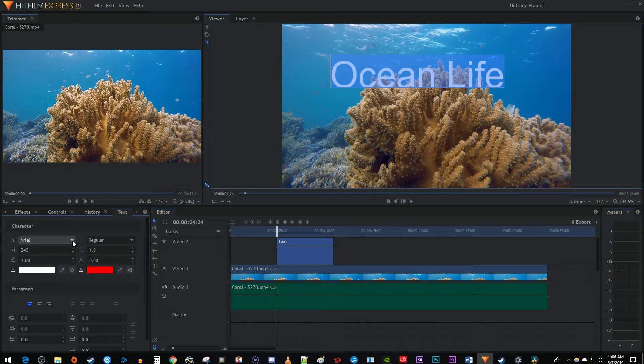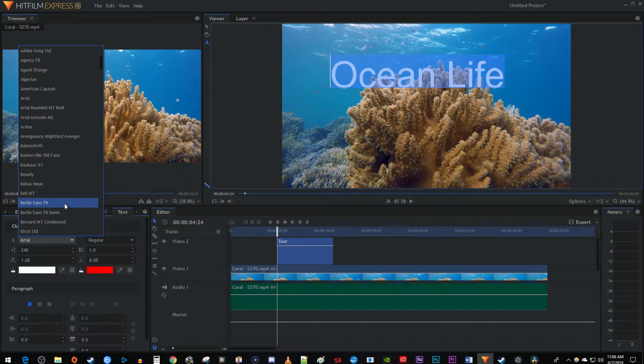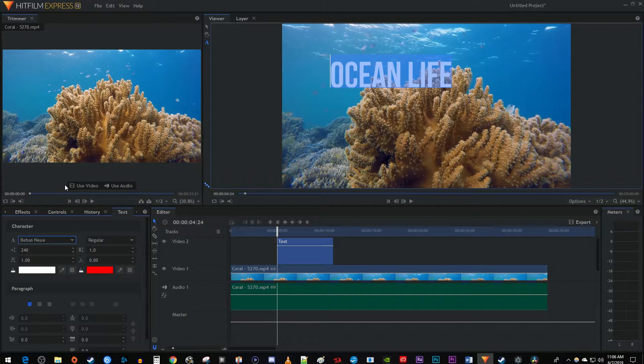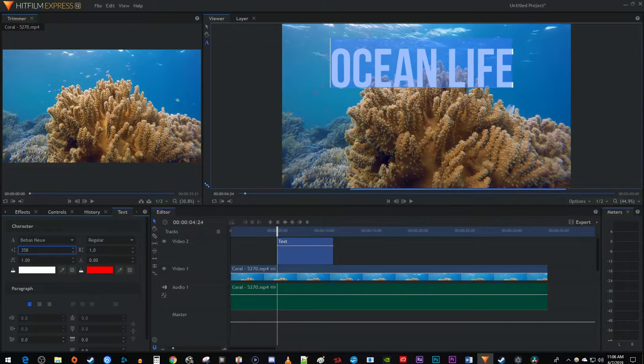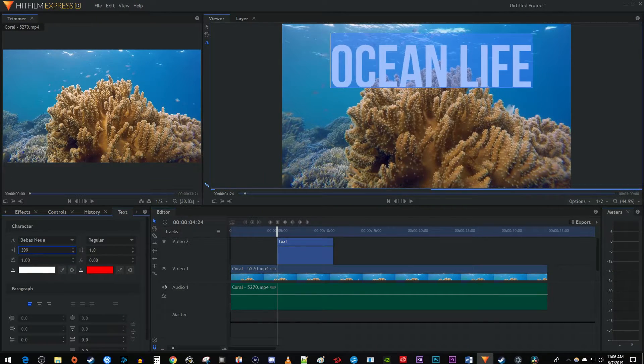In here, I'm going to start by changing the font. You can also drag the setting below the font to the left or right to change the size of your text.